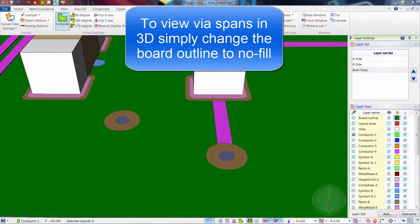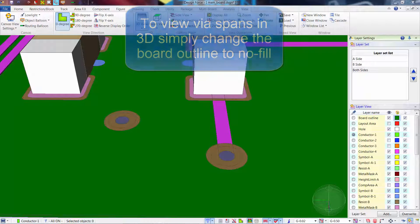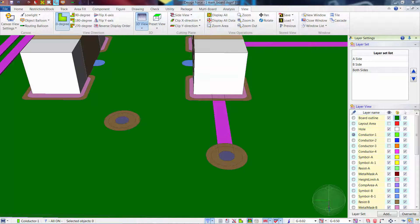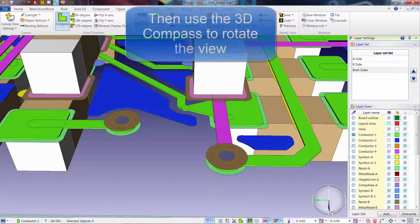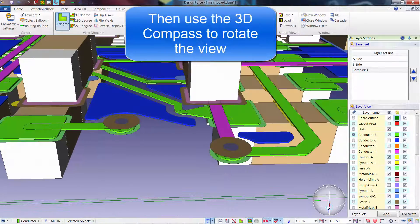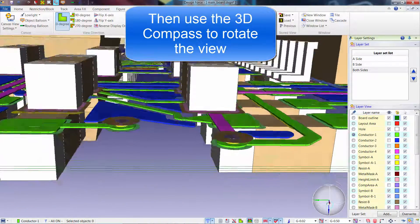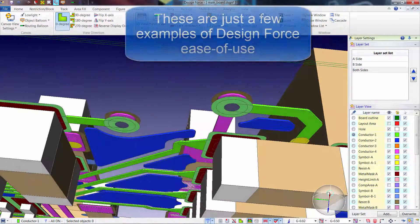Via spans are much easier to review in 3D by simply changing the board outline to no-fill. As you rotate your view, you can not only view the size of the via, but also the layers that it spans.